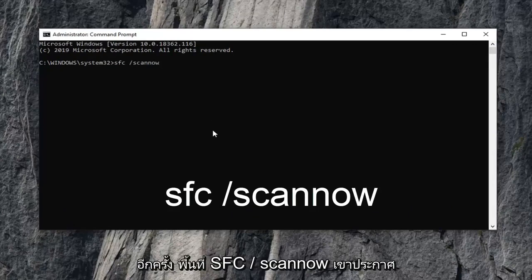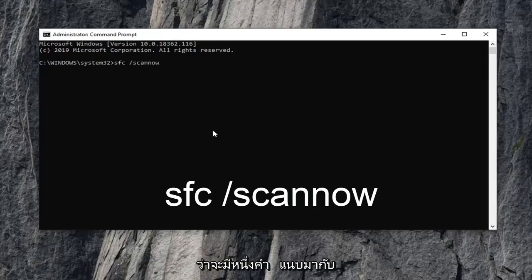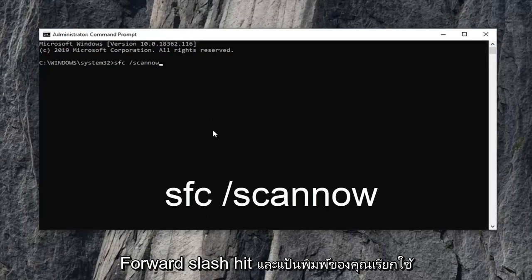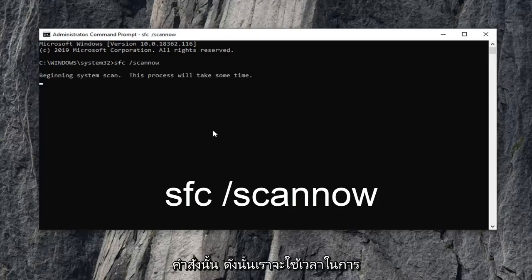So again sfc space forward slash scannow. Scannow should all be one word attached to that forward slash. Hit enter on your keyboard to run that command.